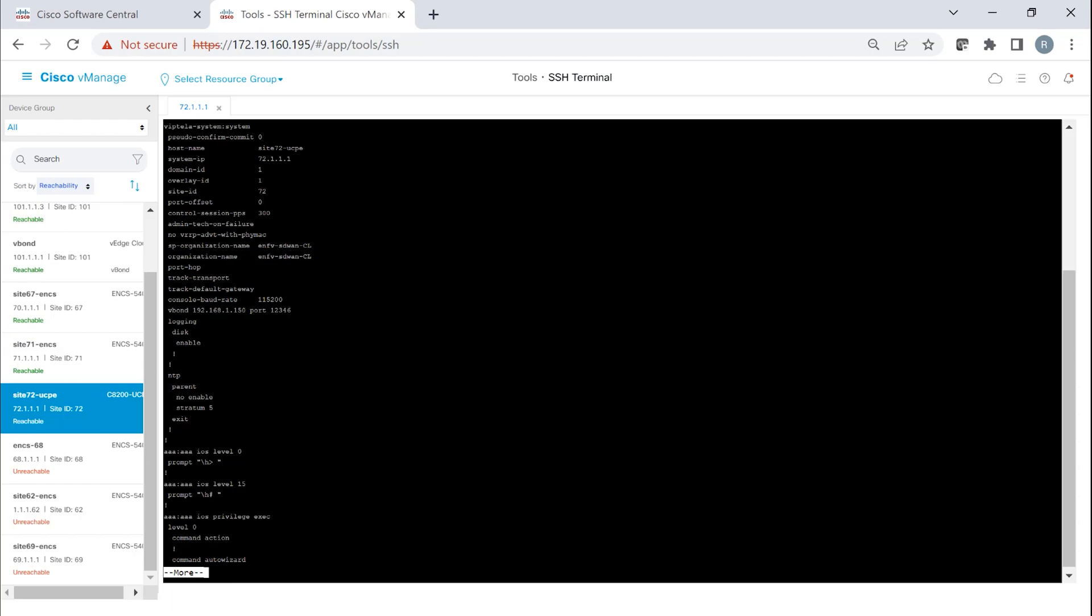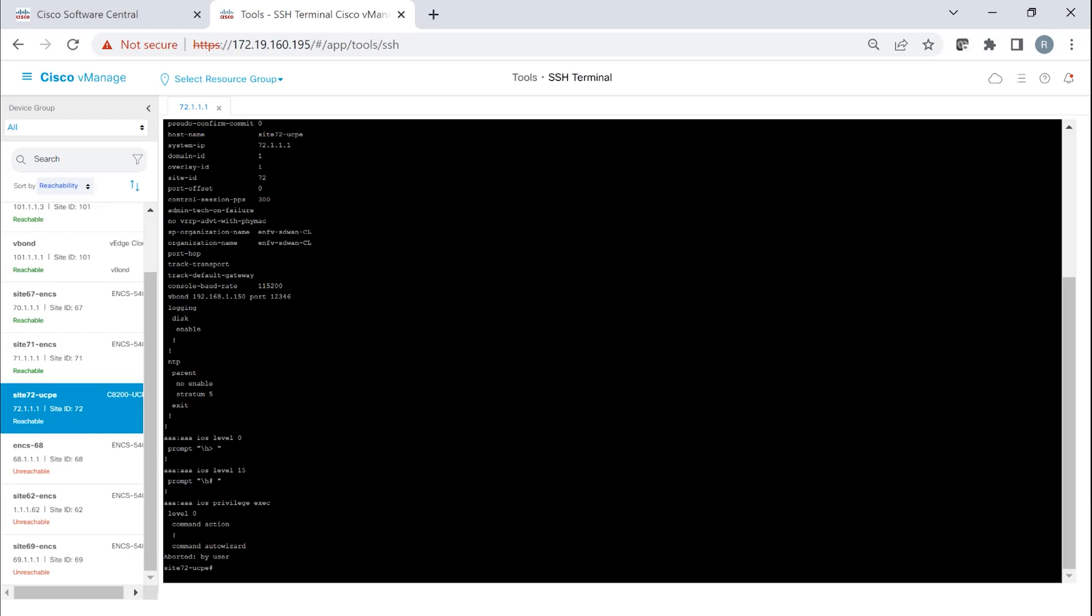When we have hundreds of devices, having a central place to access the devices is very useful and it's possible with vManage. I hope you found this demo useful and informative.